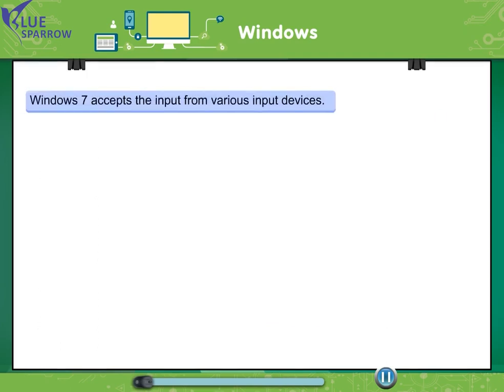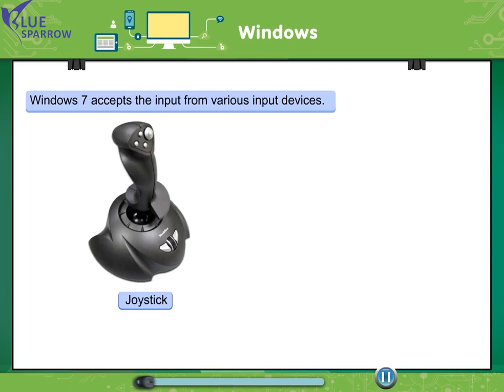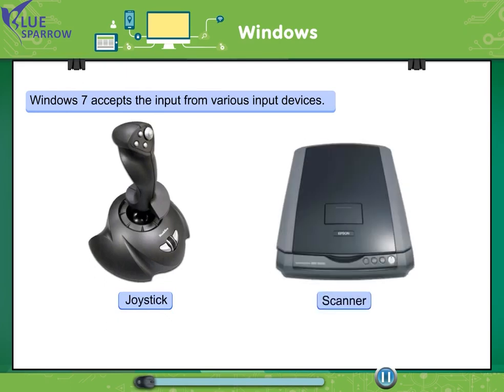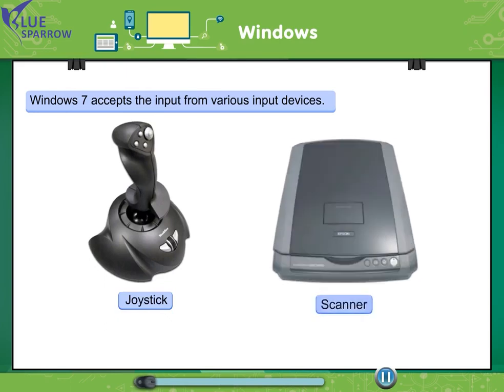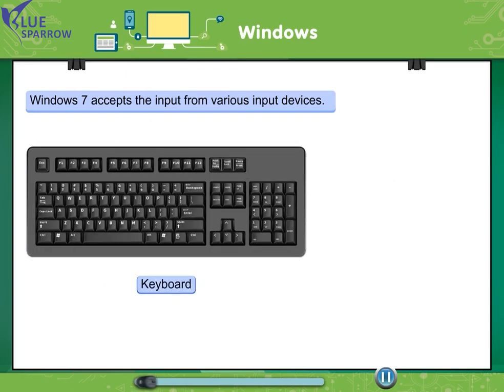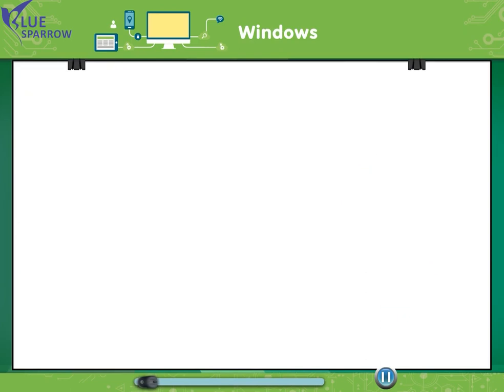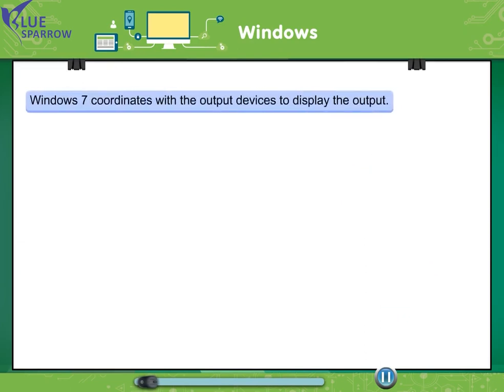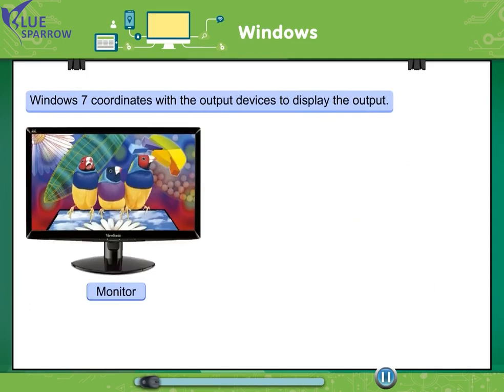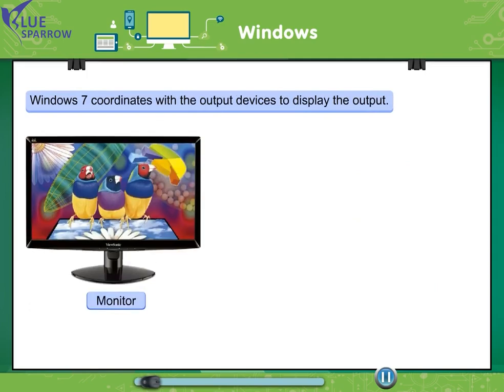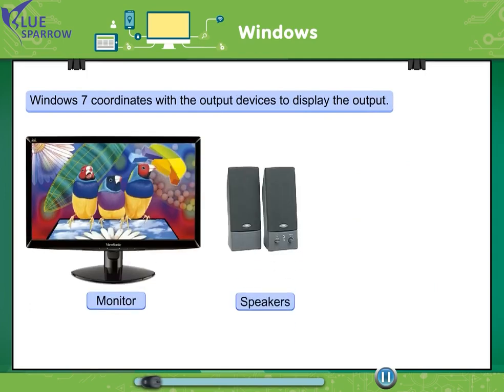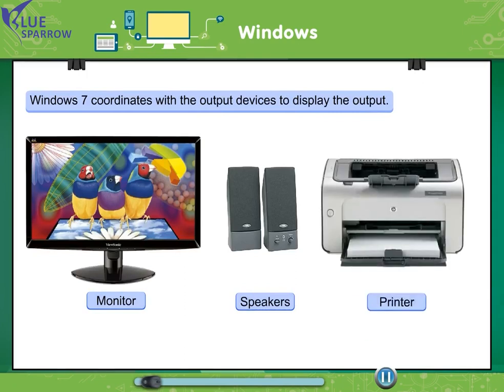Windows 7 accepts the input from various input devices: joystick, scanner, keyboard, mouse. Windows 7 coordinates with the output devices to display the output: monitor, speakers, printer.